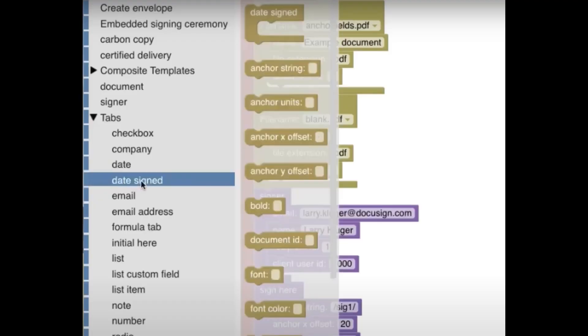APIs often don't provide enough information to create good user inputs. For example, every input in this category is a text input. There just isn't enough detail in the API to generate anything else.